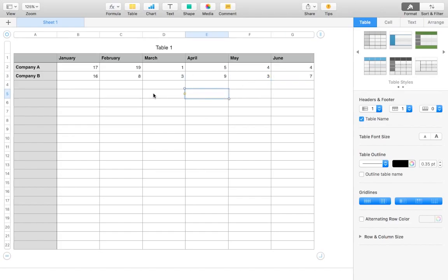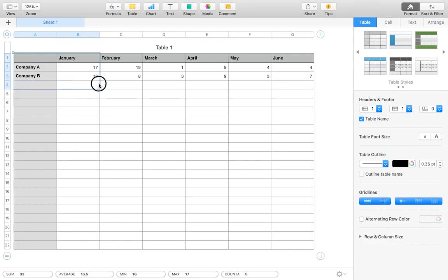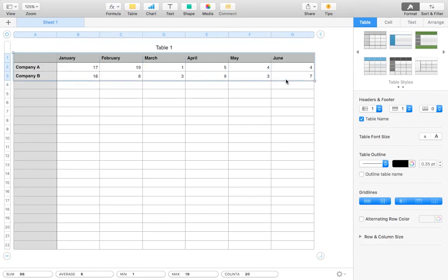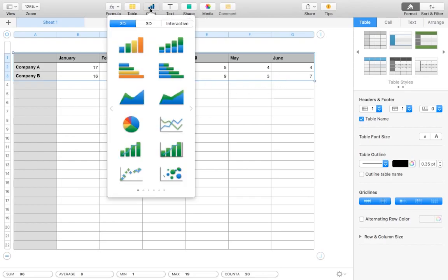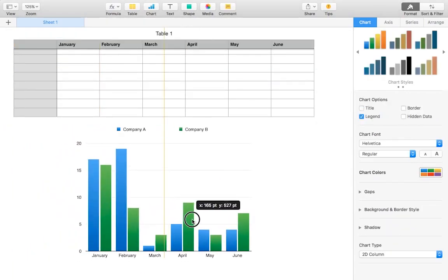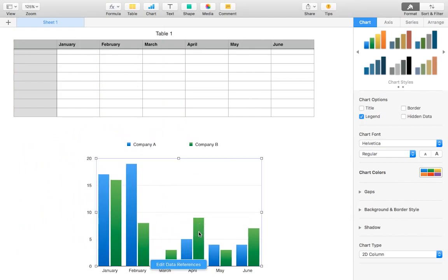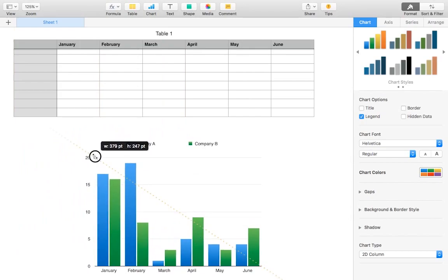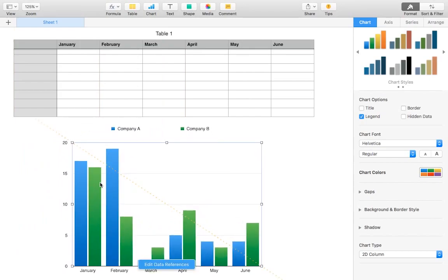And then now once we have all of the data put on the spreadsheet, we can just select all of the cells that contain any numbers or words and go up to the top here where it says Chart, click on it and choose a graph of our choice. And then here we have everything neatly graphed out for us.